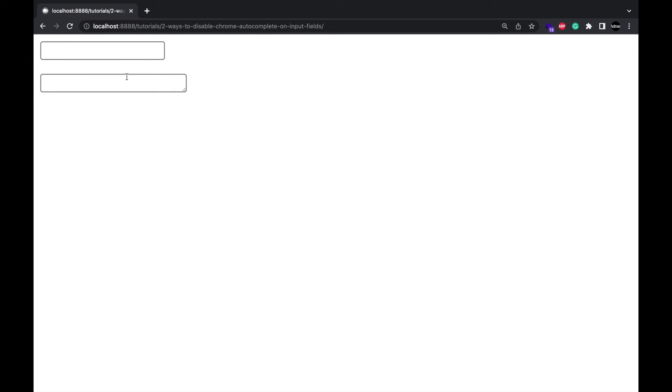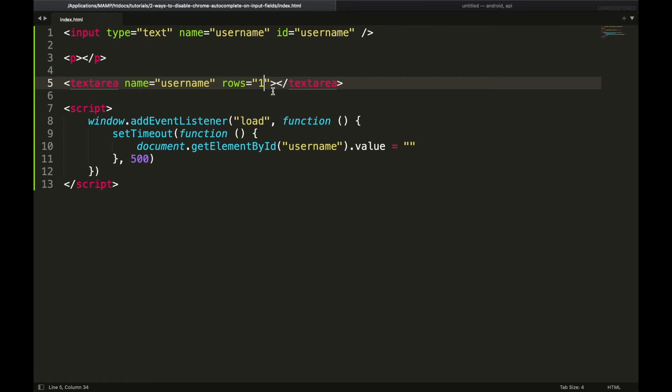Then we will disable this resize option. Give it a CSS property resize none.